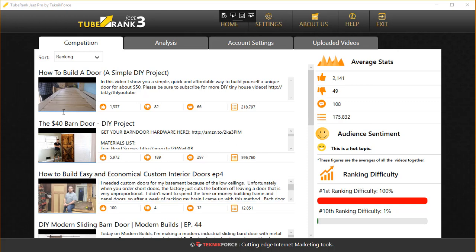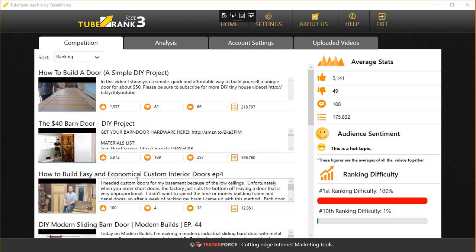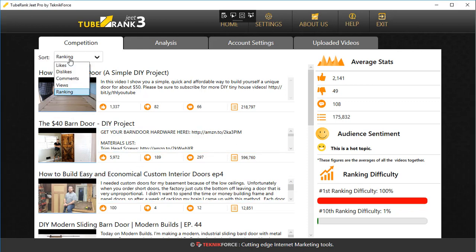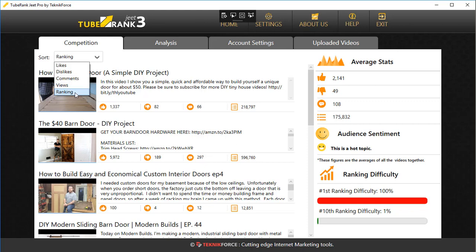Now we're in the competition tab of TubeRankJeet, and I'm going to explain all these options. The first option is the sorting, and the default sorting is by ranking. That's the way YouTube returns all this data, all the videos to TubeRankJeet. This first video here is the top ranked video, then the second ranked video, and so on. So the default search is on the basis of ranking.